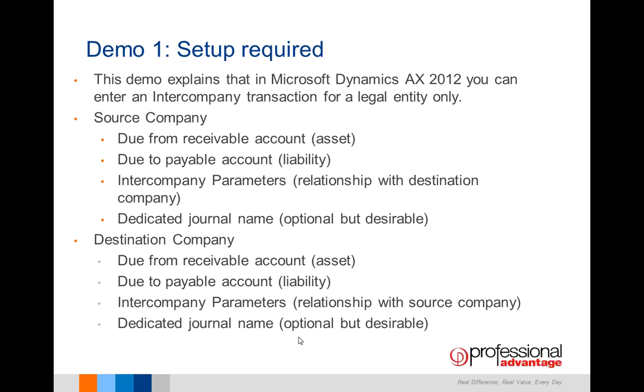We'll also look at the dedicated journal name, which is optional but desirable if you want to trace your intercompany transactions. So let's go to Dynamics AX now.